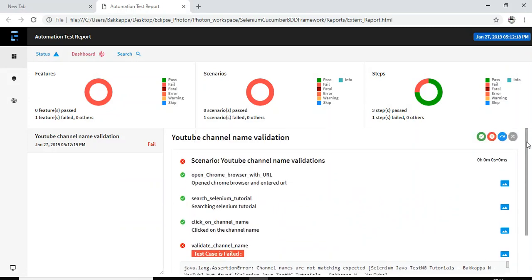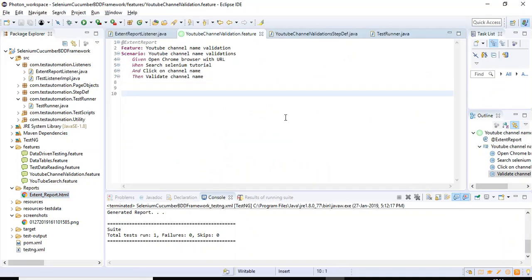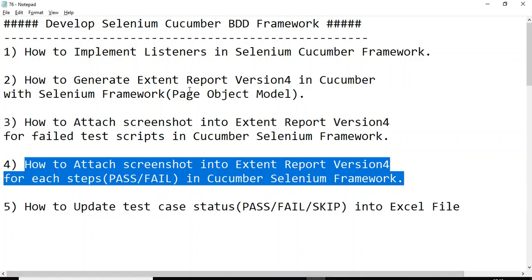The last step got failed, and it captured that particular screen as well. This is how you can add a screenshot for each step in the step definition class. We implemented this framework from scratch — created a Maven project, customized it, and created multiple folders for better code management. If you have any questions, please comment below. Click subscribe for more updates. Thank you for watching — stay tuned for the next tutorial on how to update test status in an Excel file.